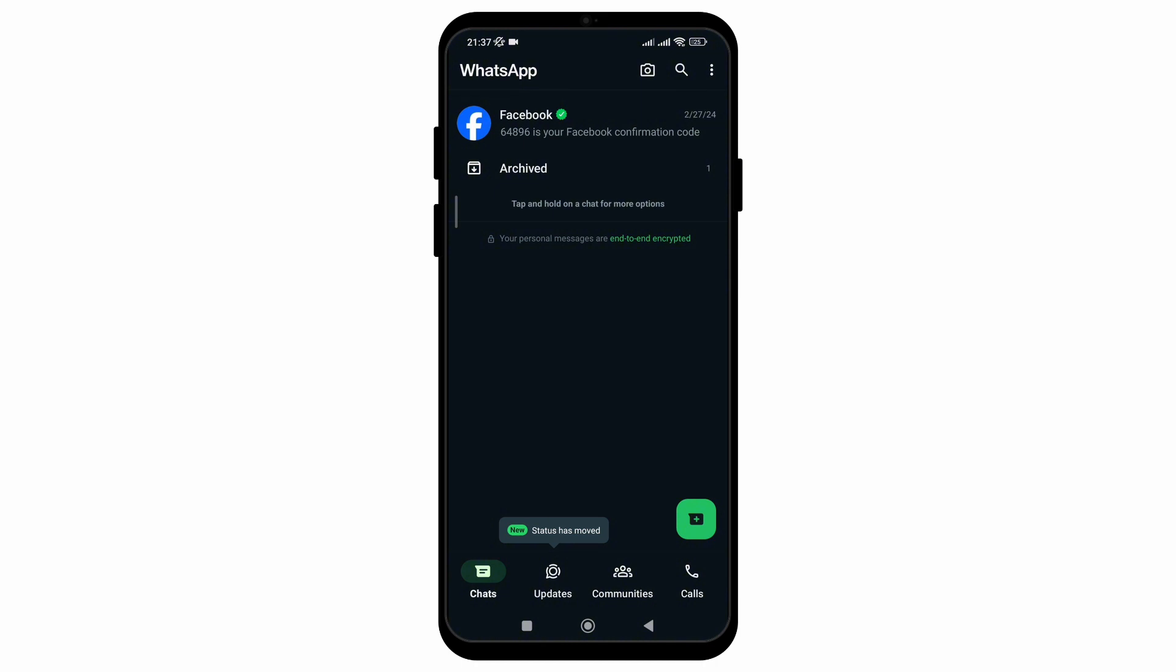how easily you can remove archive chats from the top of your WhatsApp. So I hope you found this video helpful. If you did don't forget to give it a thumbs up and subscribe to our channel for such tutorials. Thank you for watching till the end.